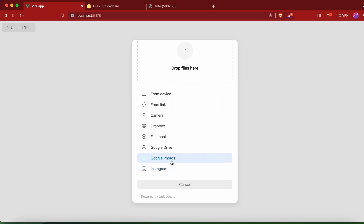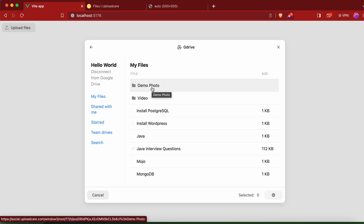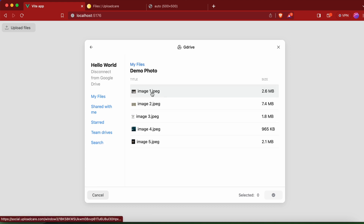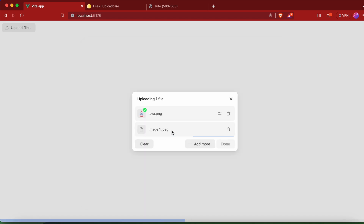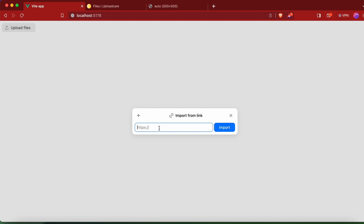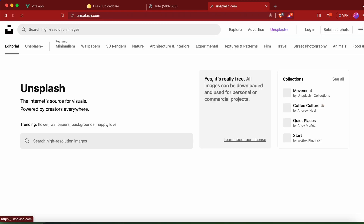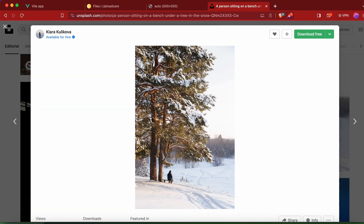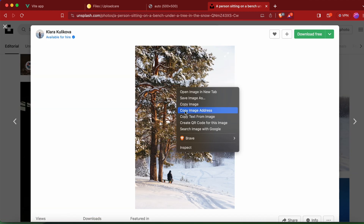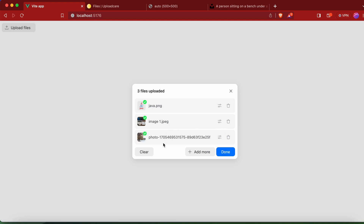To upload from Google Drive, click on Google Drive and connect with your Google account. Once connected, your Drive files will appear — choose an image and click the checkmark to upload it. The image is now uploaded. For uploading from a link, click 'Add More' and then 'From Link'. Navigate to a site like Unsplash, right-click an image, copy the image address, paste that link into the uploader, and click import. The image from that external URL is added. Checking the Uploadcare Files dashboard, after reloading, both images are now visible.